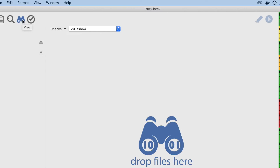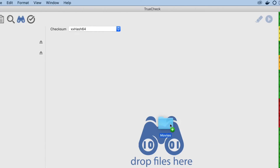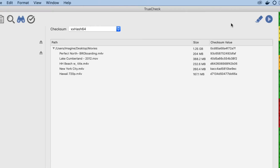Quickly view different checksums for files and folders in the next tab. Drop any file or folder in and switch between XX-64, MD5, or the multiple SHA options.